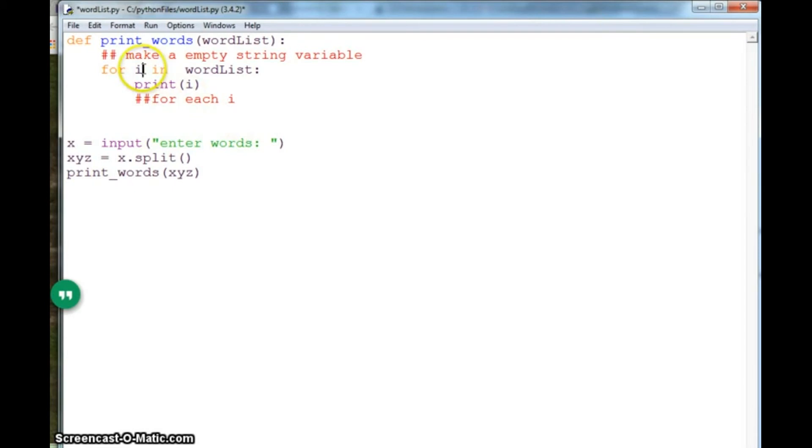So instead of i, I will say word, which is a better name for the variable.